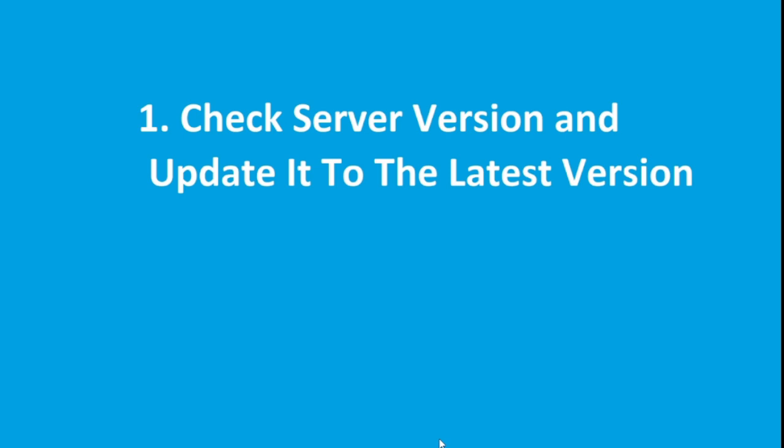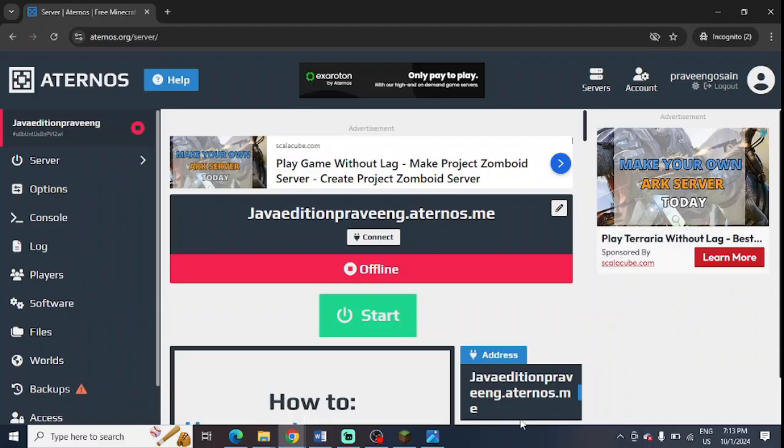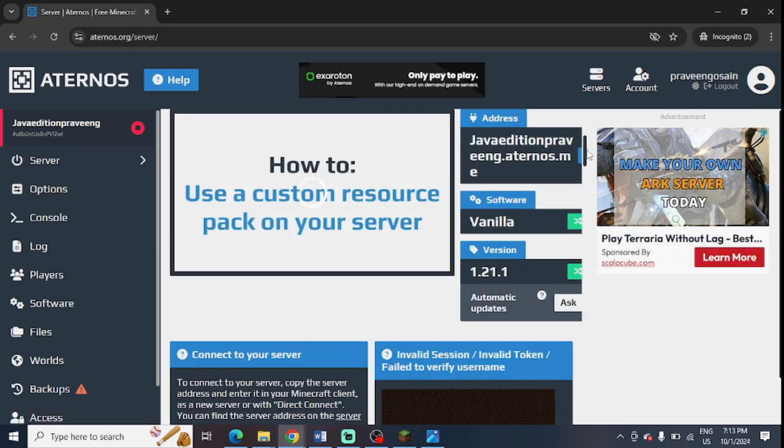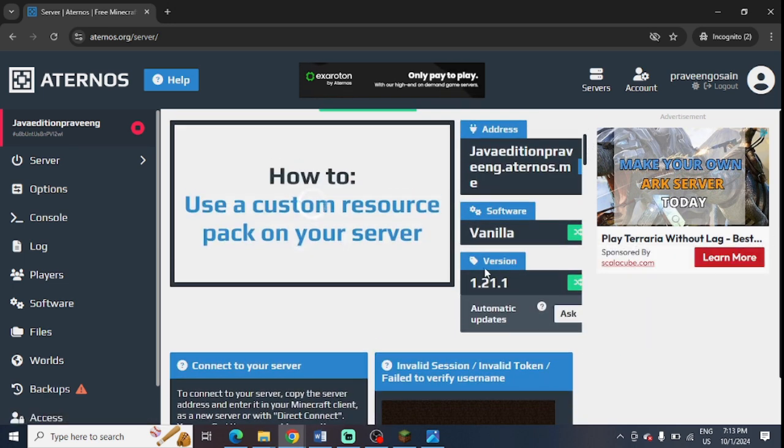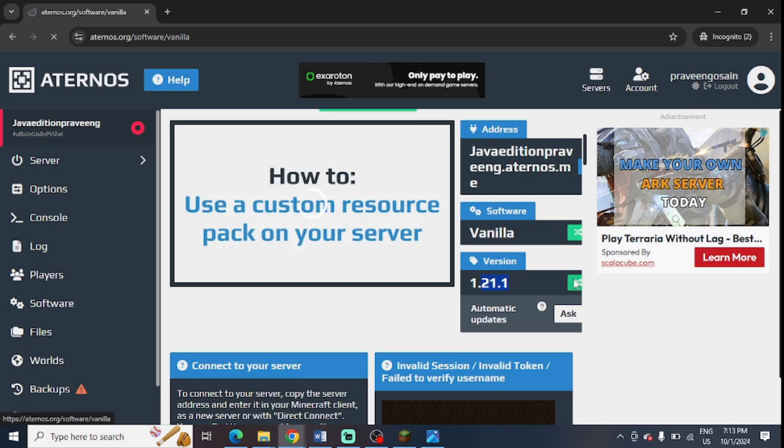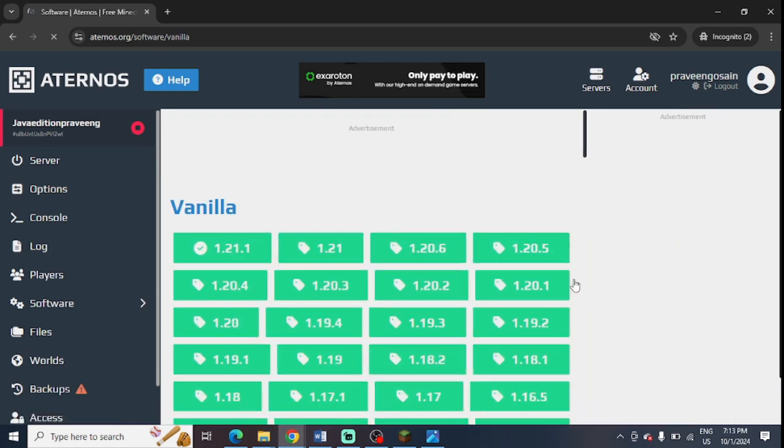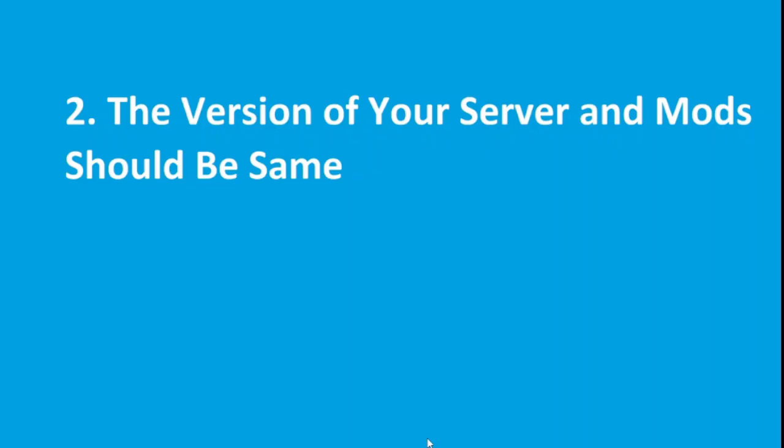check the server version in your Aternos account and update it to the latest version. So this is my Aternos account, this is my server. I'm just logged into my server. You need to scroll down and here you can check the version of your server. You need to press on this green button to change the server version and you can update it to the latest version.